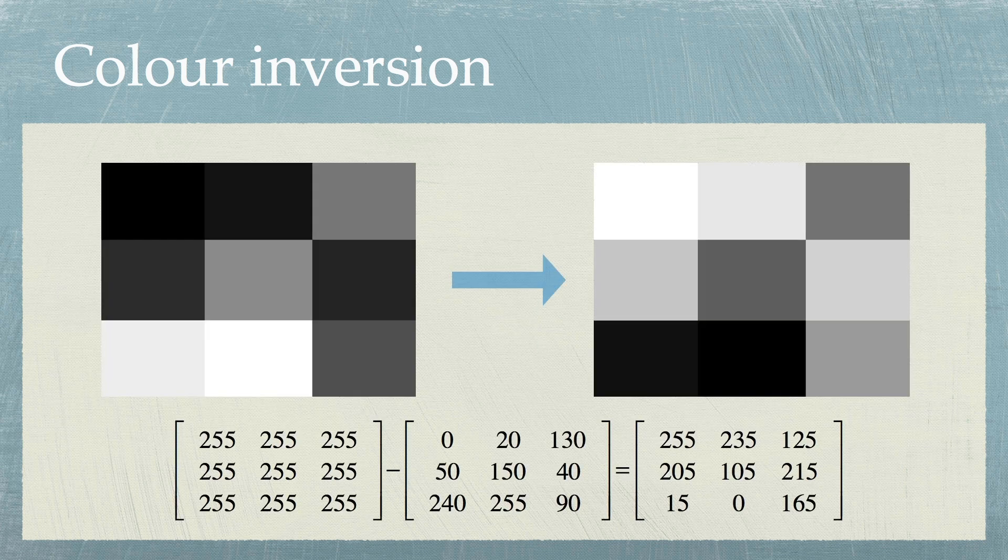Let's do this for our 9-pixel image. The result is shown on the right, and the operation is captured by the mathematical expression at the bottom.